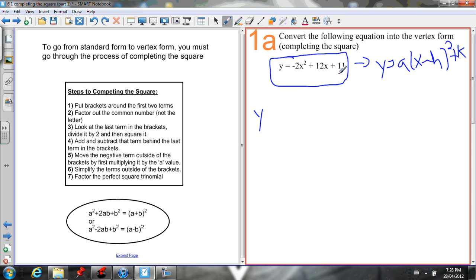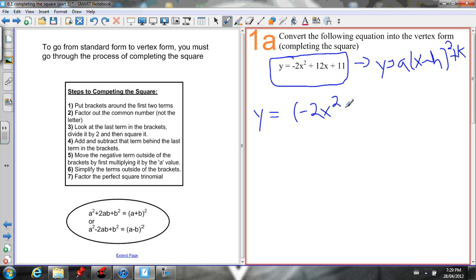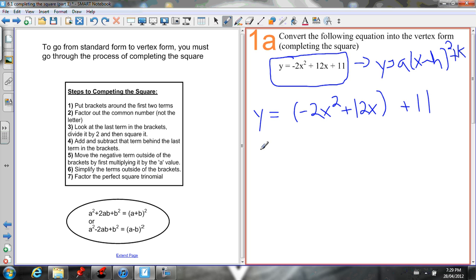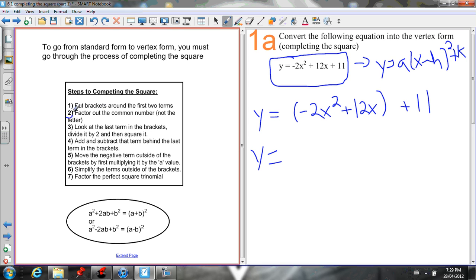This 11 doesn't help us — it's not a perfect square value. We need a different term in there that is half of the middle term squared. So we need to get rid of this 11 by isolating it. Step 1: put brackets around the first two terms, grouping them together, and put the 11 to the outside.